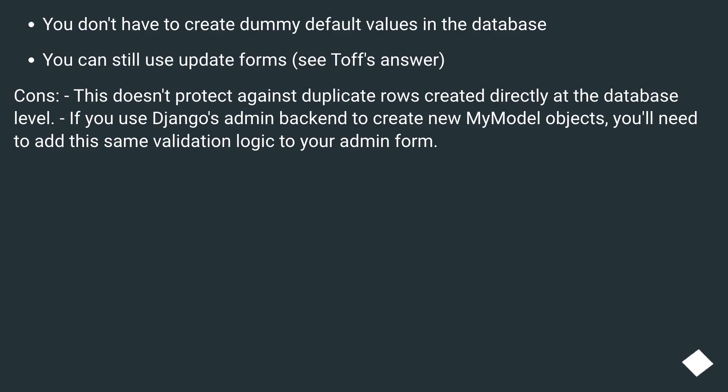Cons: This doesn't protect against duplicate rows created directly at the database level. If you use Django's admin backend to create new my model objects, you'll need to add the same validation logic to your admin form.